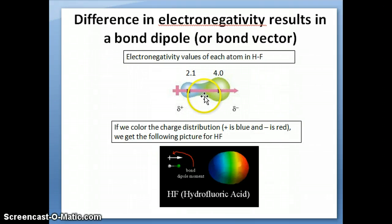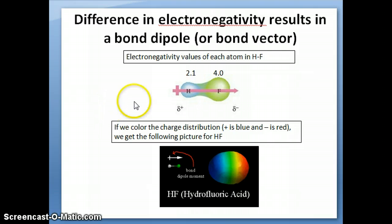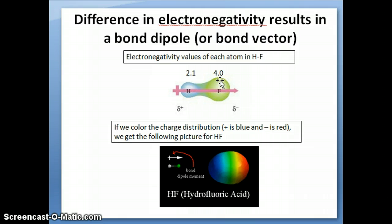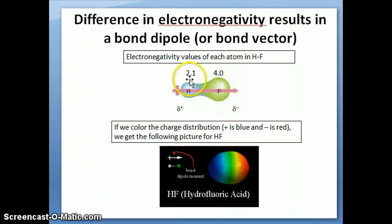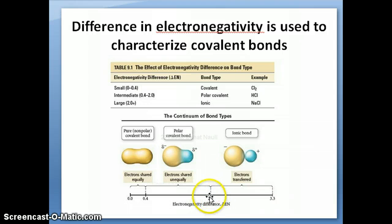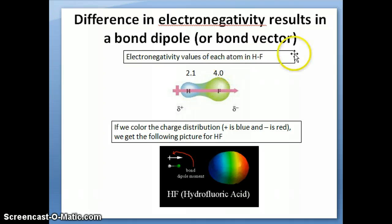Let's look at a particular covalent bond — HF. In this case, H has an electronegativity of 2.1, and F has an electronegativity value of 4.0 from the table. If we take the difference between these two, we get 1.9. In the range of electronegativity differences, 1.9 is pretty close to 2, which is very polar. So this is what we would consider a very polar covalent bond.